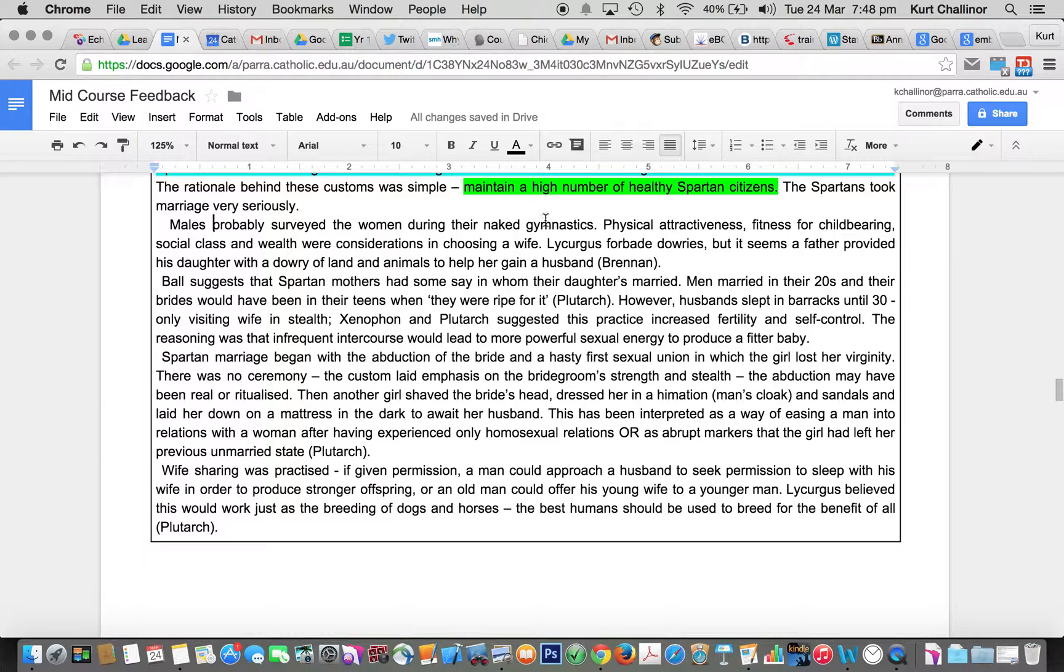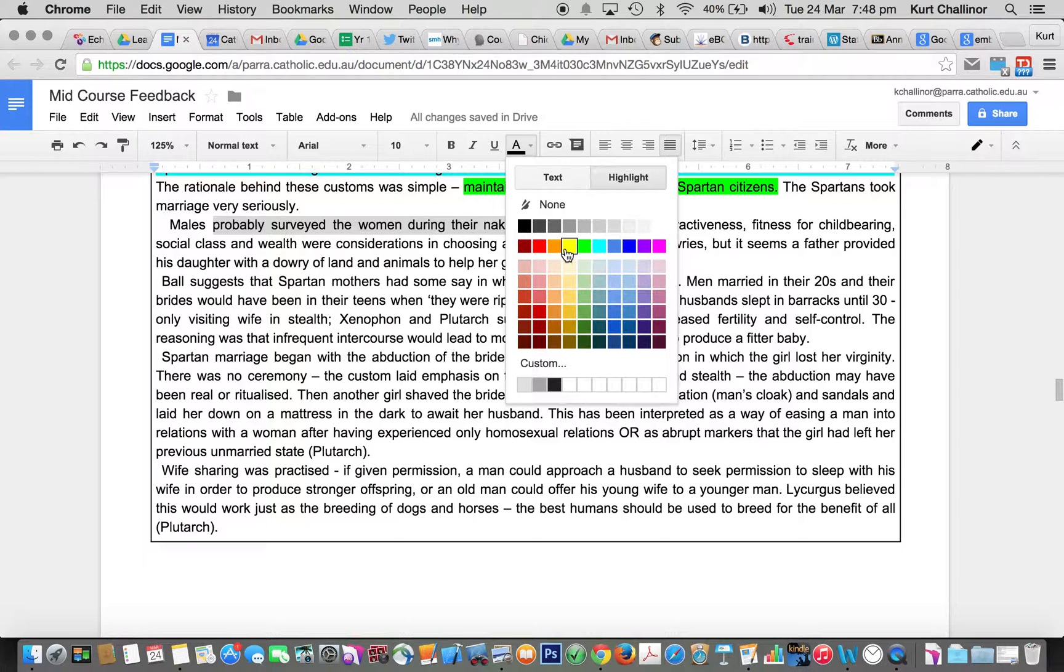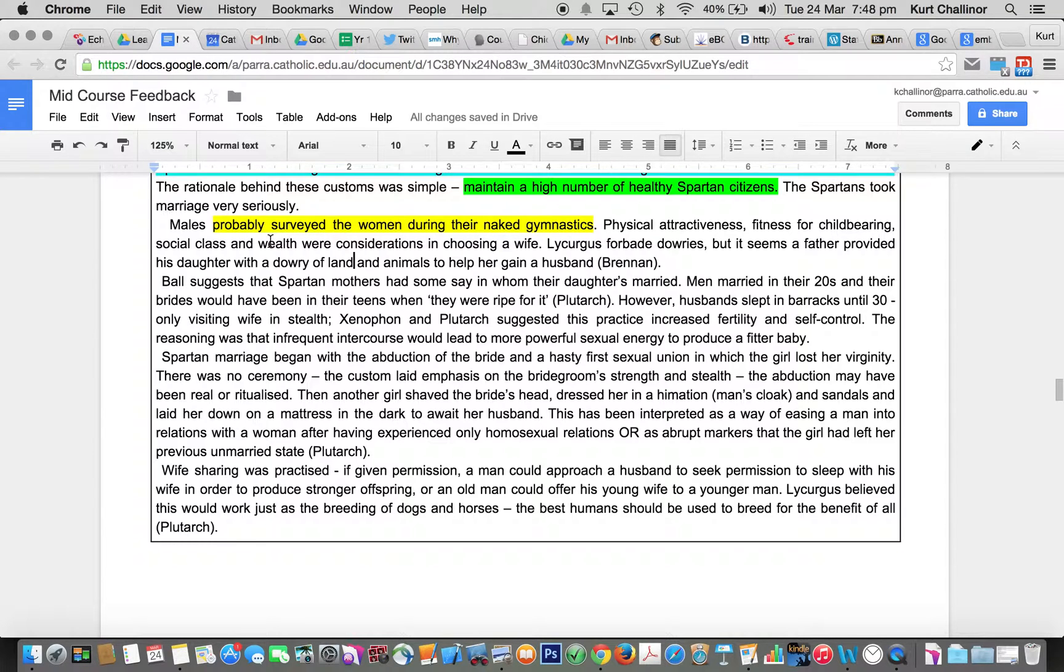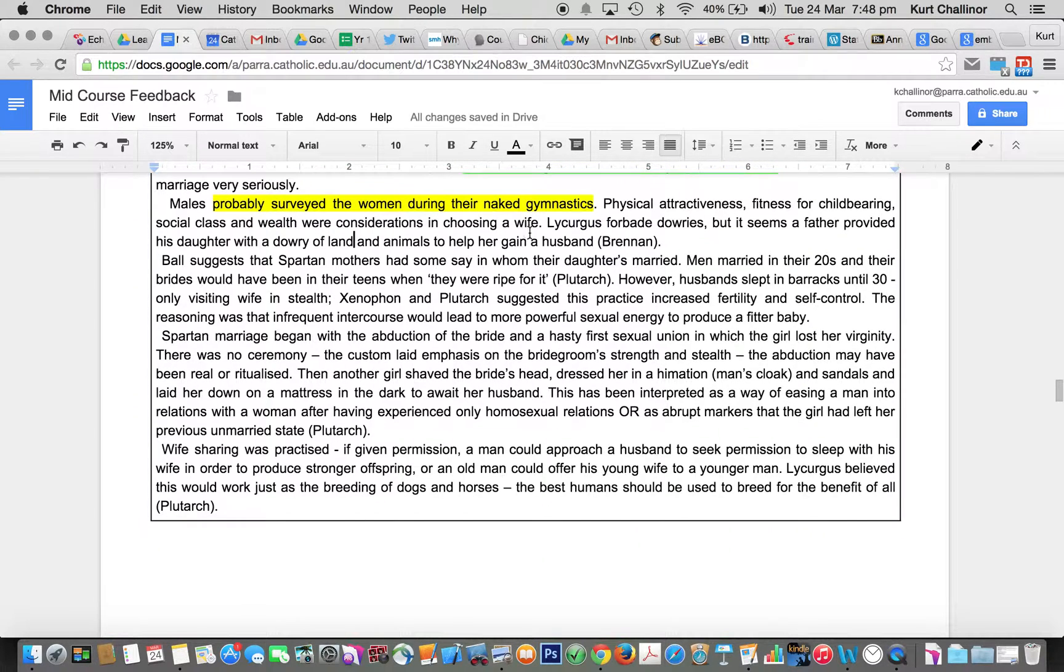Some of you had this point, that they started the courting process by surveying women when they were training naked, searching for physical attributes and those kinds of things, and also social class and wealth, when choosing a wife.